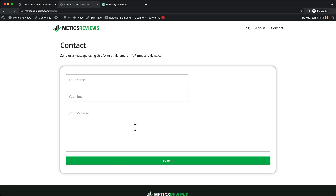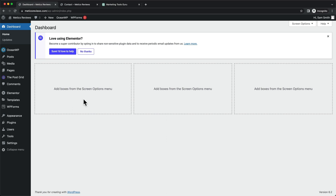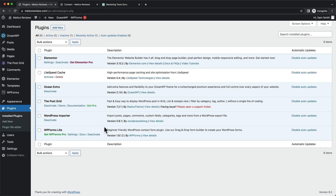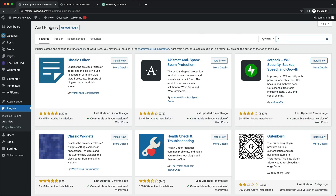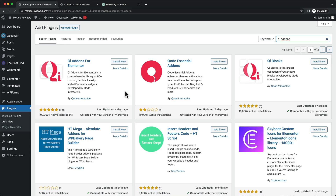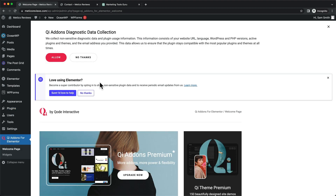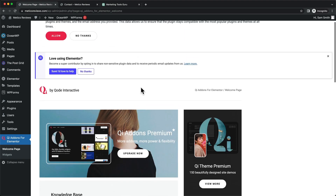To create this form field, we need to install two plugins. Let's go to our dashboard and head over to plugins. The first plugin, WPForms Light, is already installed. For the second one, let's click on Add New and search for 'Qi Add-ons'. We want to install Qi Add-ons for Elementor — install and activate it. This plugin will give us more styling options for our form fields with WPForms.